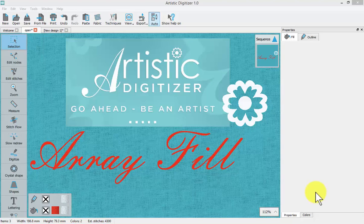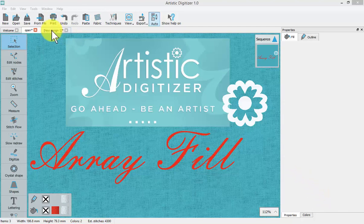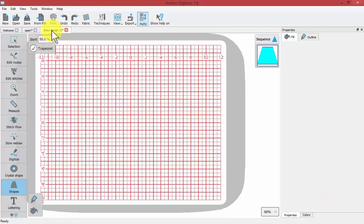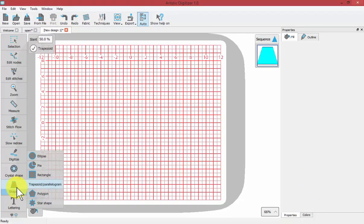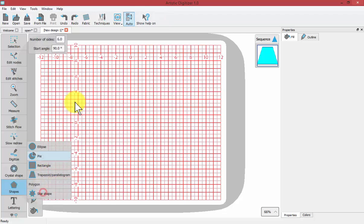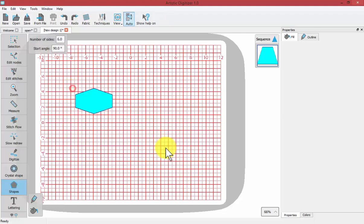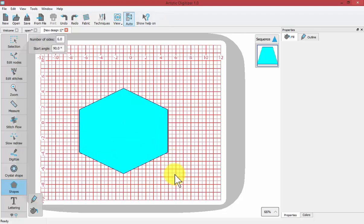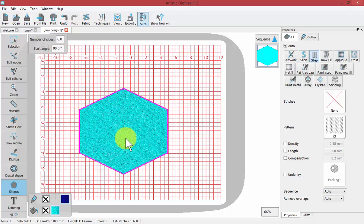In this video, we're going to learn to use the Array Fill. To begin, I'm just going to select a new empty workspace. I'll choose my Shape tool and draw some kind of big shape that we can fill in with a special type of fill called the Array Fill.